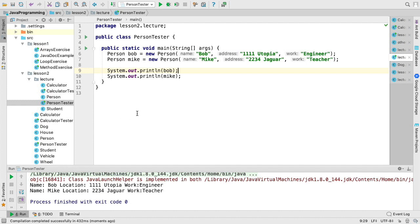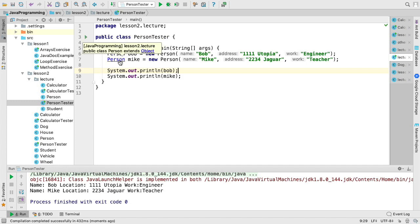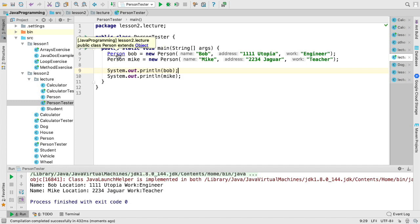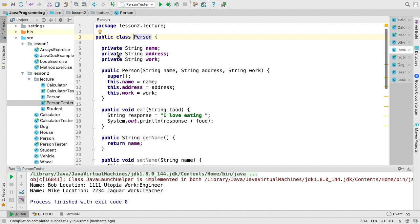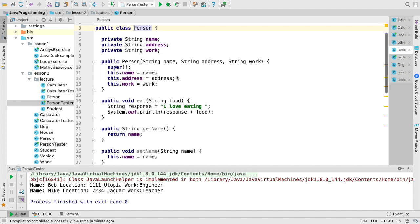One of the nice things we can do with IntelliJ is we can control click back to our different objects that we're instantiating, and we can see how they're defined as well. And here you can see our person object in code.